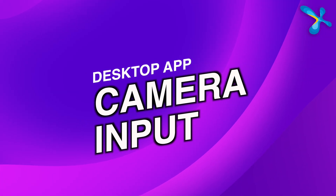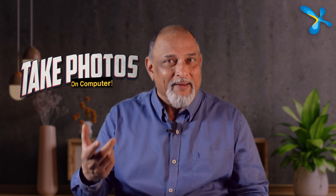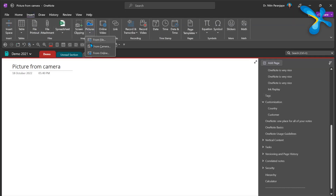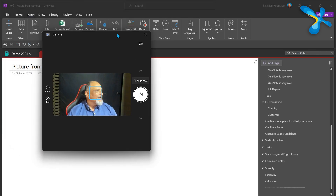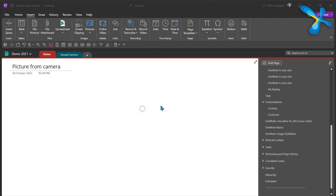One small but significant addition is having camera input on the desktop app. The mobile app always had camera input, but now you can take photos from a camera attached to the desktop. There is a limitation — if you are using a camera fixed into a laptop, there is a limit on how mobile that camera is. But if you have an external camera, it is potentially useful.